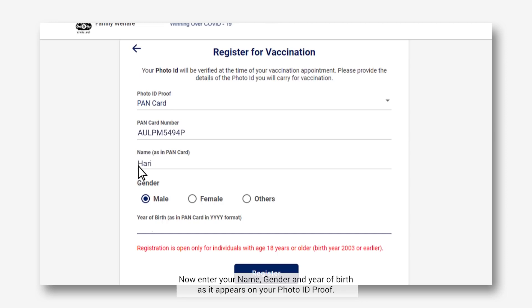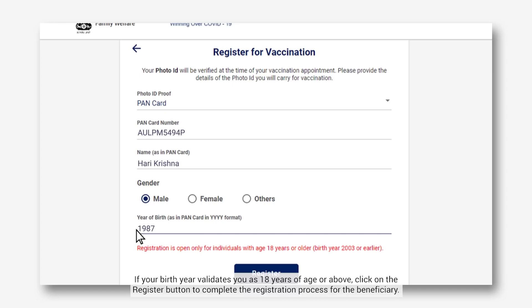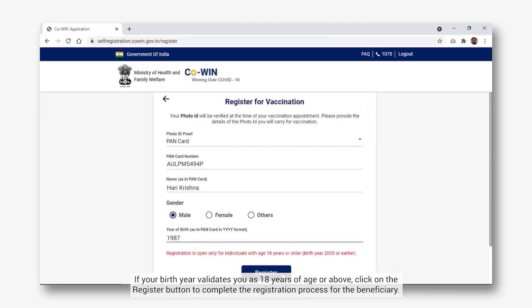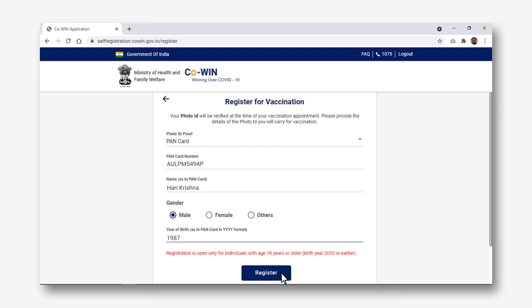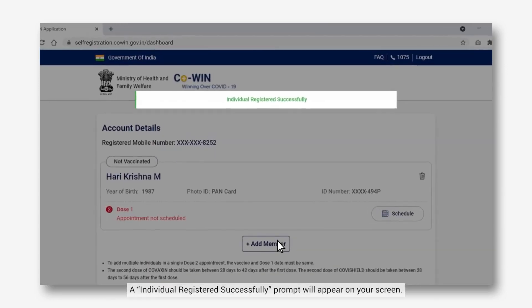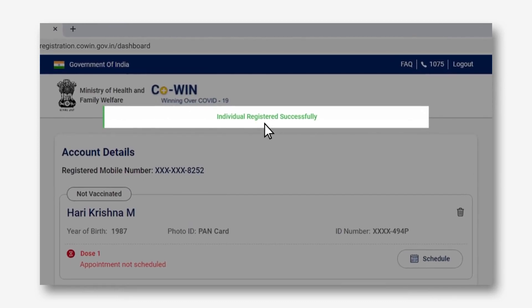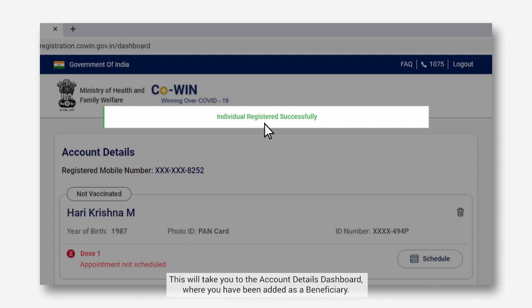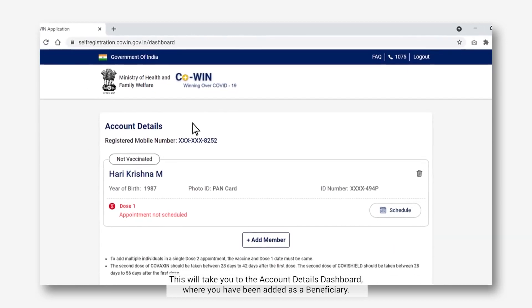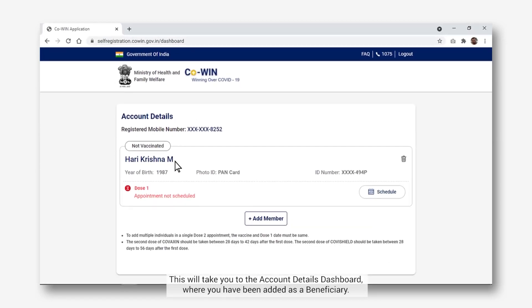Now enter your name, gender and year of birth as it appears on your photo ID proof. If your birth year validates you as 18 years of age or above, click on the Register button to complete the registration process for the beneficiary. An individual registered successfully prompt will appear on your screen, and you will be taken to the account details dashboard where you have been added as a beneficiary.